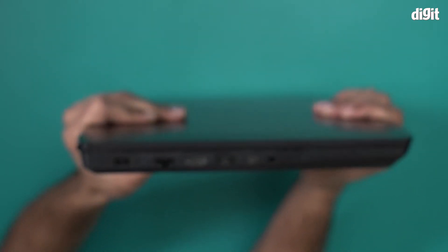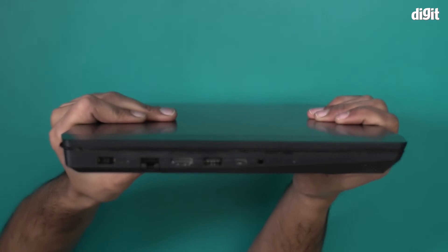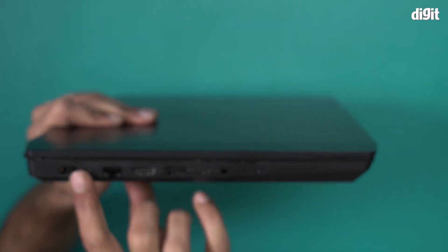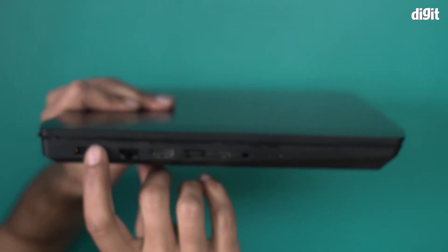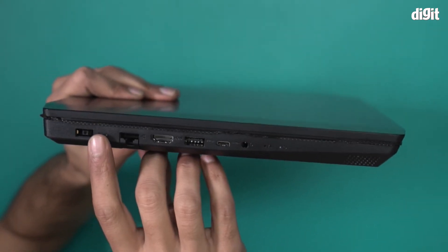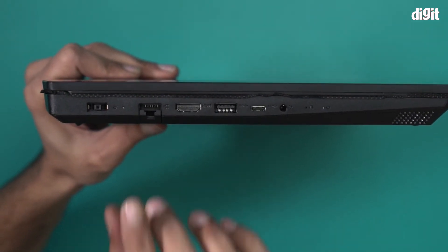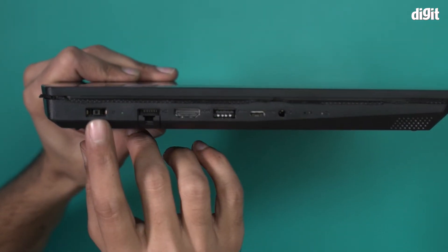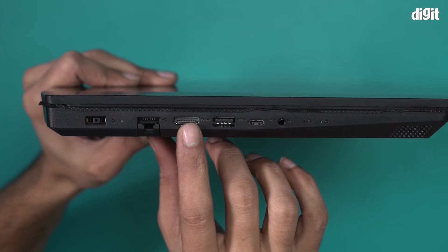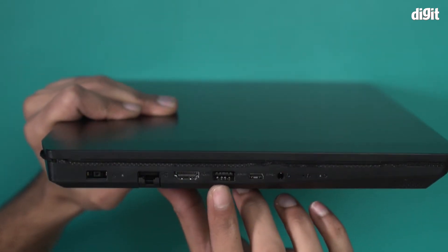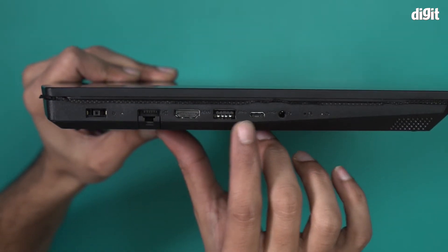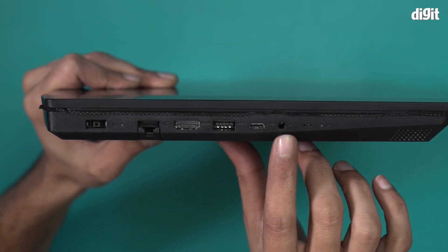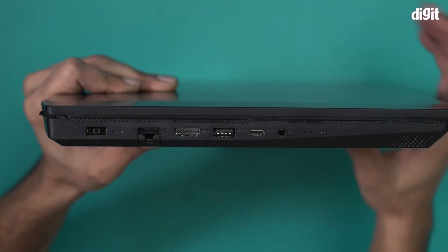This side we have a lot more ports. You will notice a power port firstly. You have a power port, a LAN port, HDMI port, then a USB-A port, a USB-C type, and a 3.5 mm port as well.